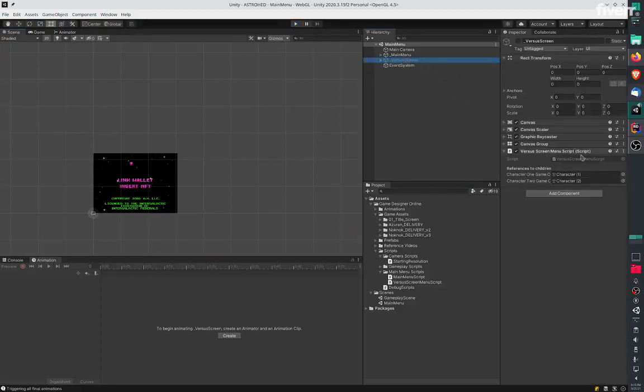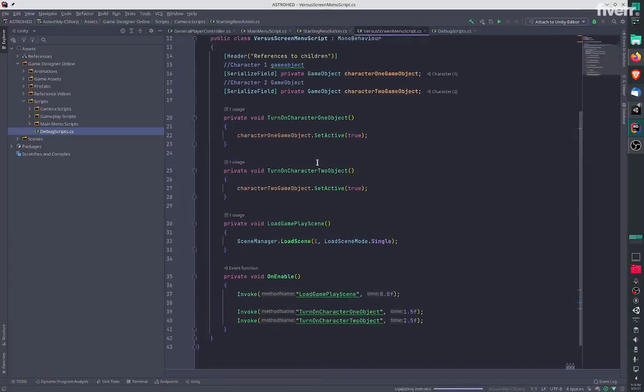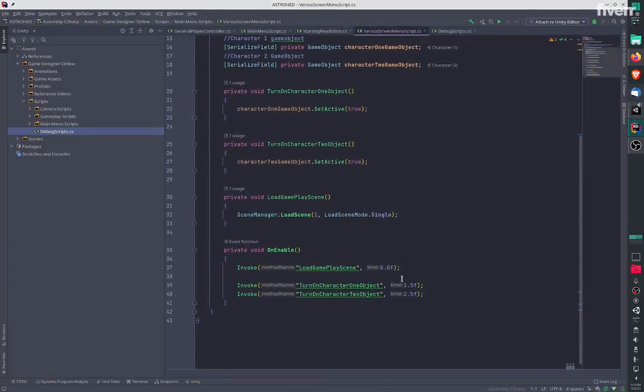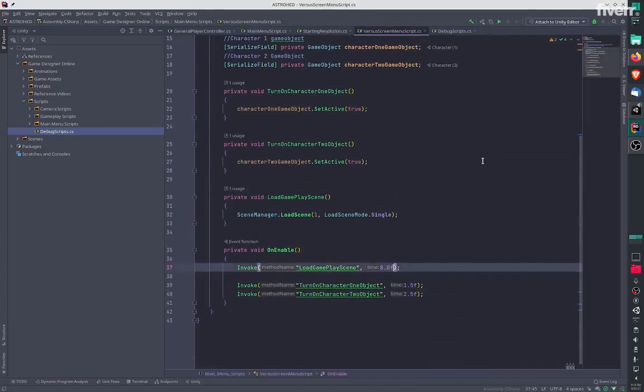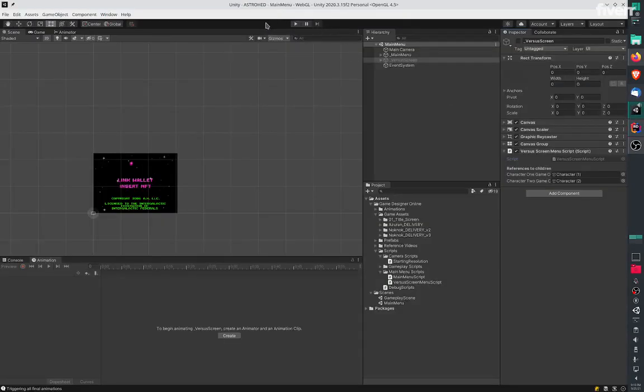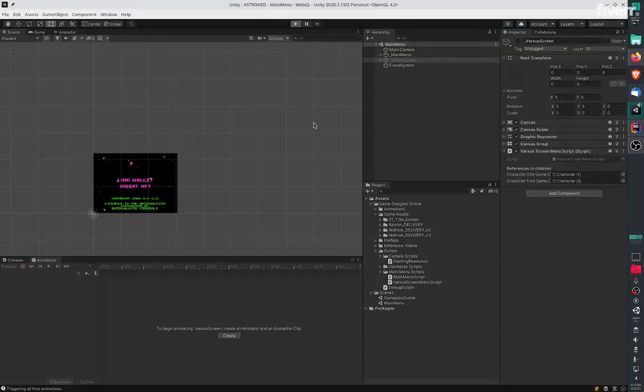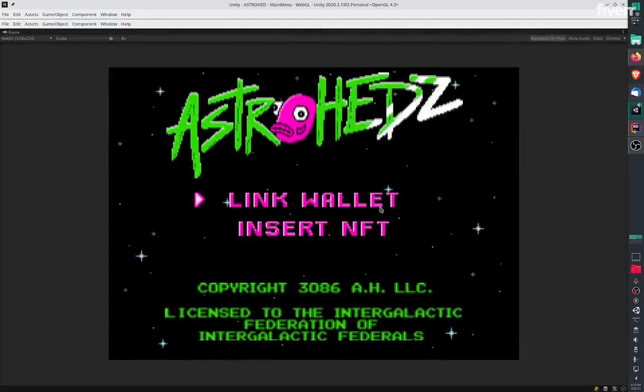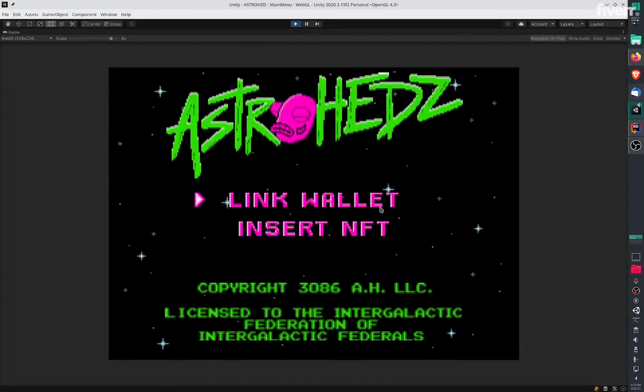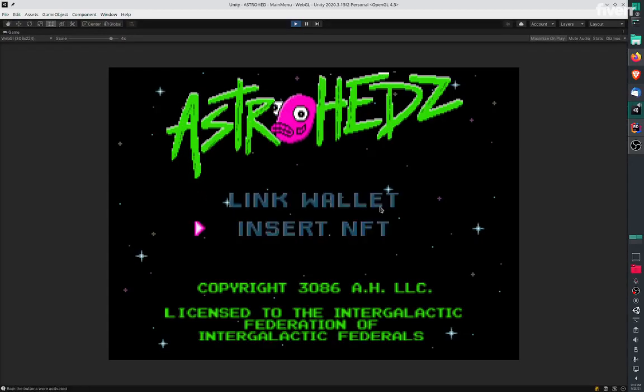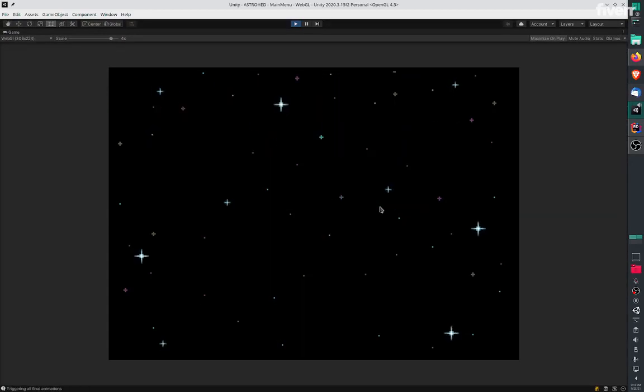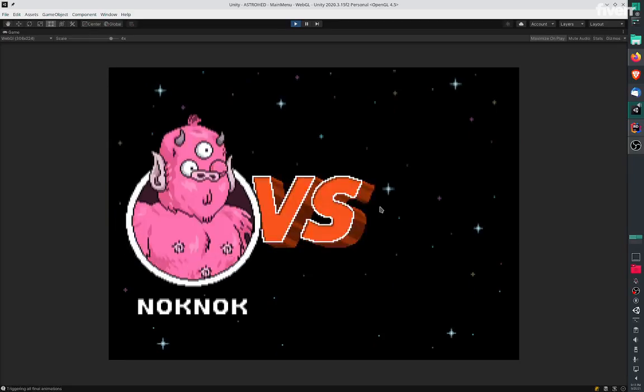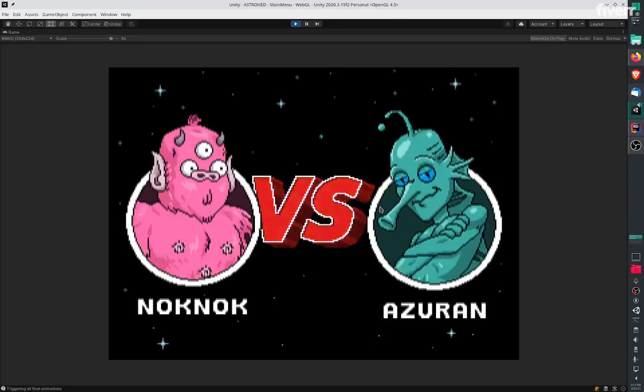In the versus screen, it just waits for a while and then loads the next scene. We've got an eight second wait before the next scene is loaded. I will be performing this task right now of loading the next scene.